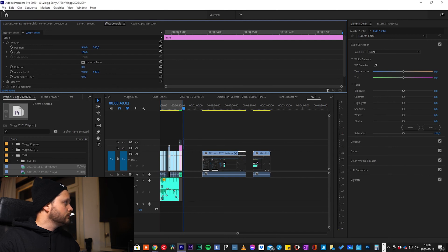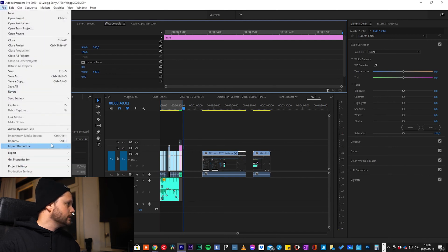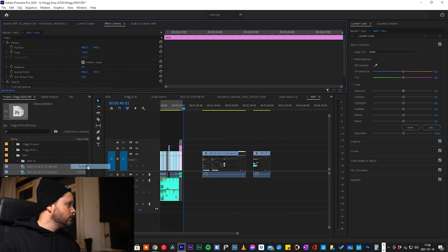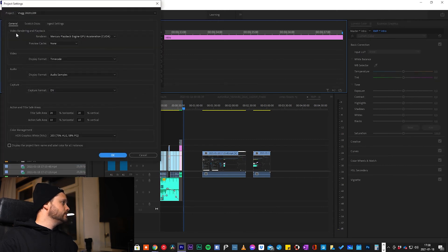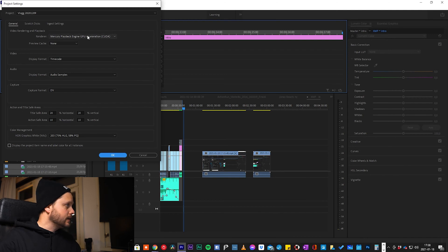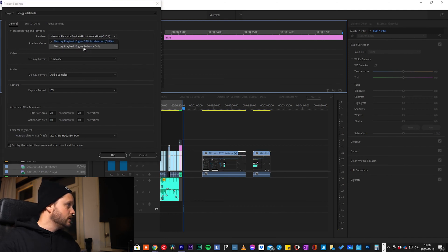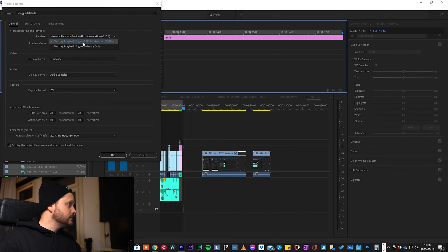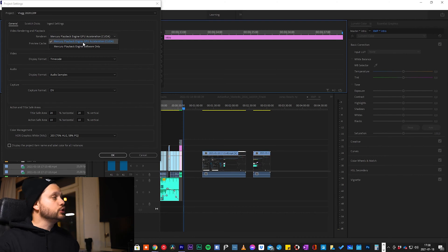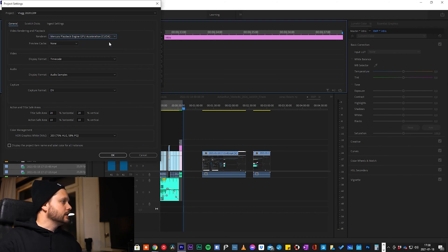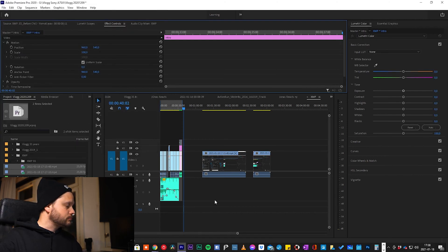Check out what I did in Premiere. Go to File, then Project Settings, then General. Under 'Video Rendering and Playback,' I switched from the renderer 'Software Only' to 'GPU Acceleration (CUDA).' That is what I changed and that seems to help a lot.